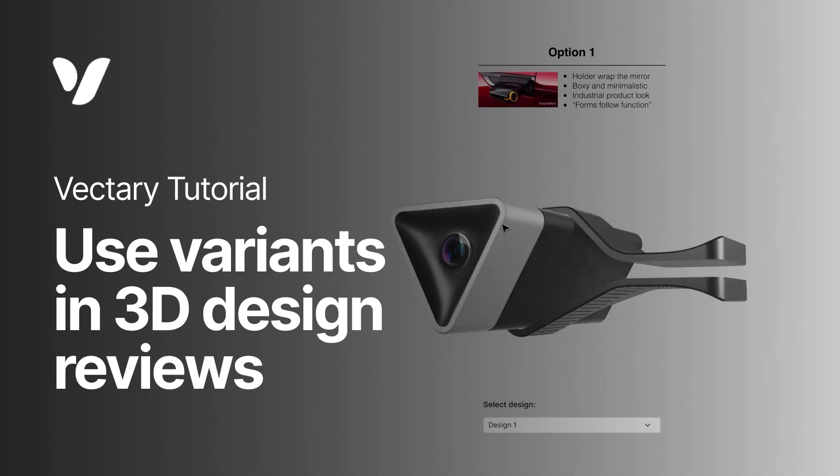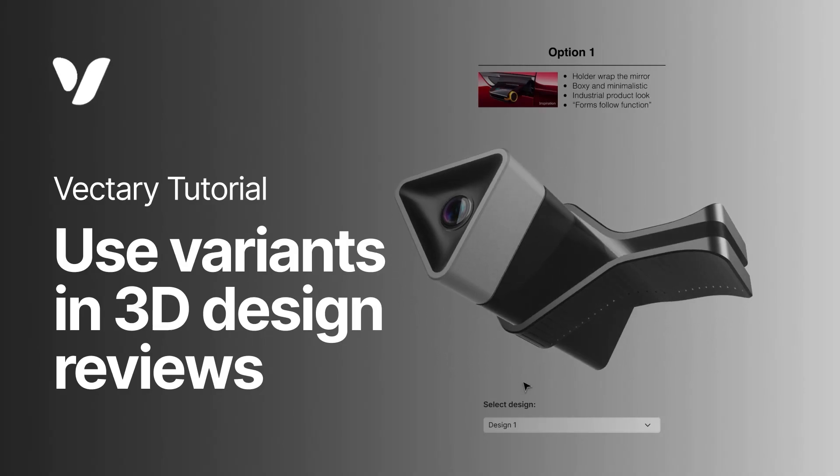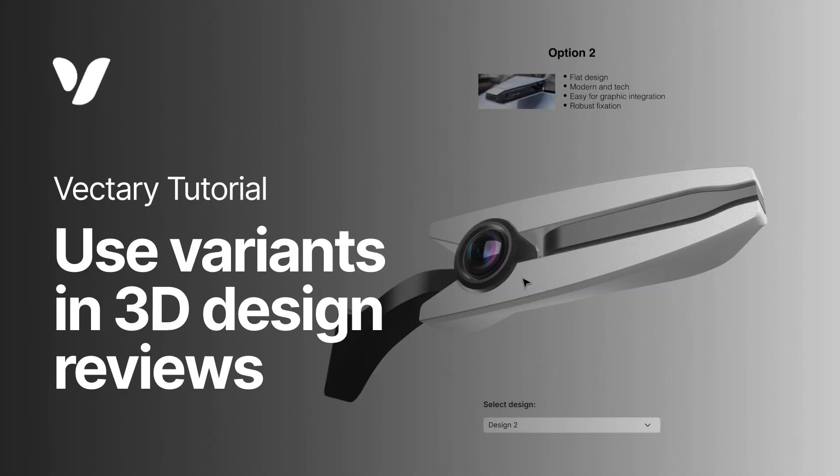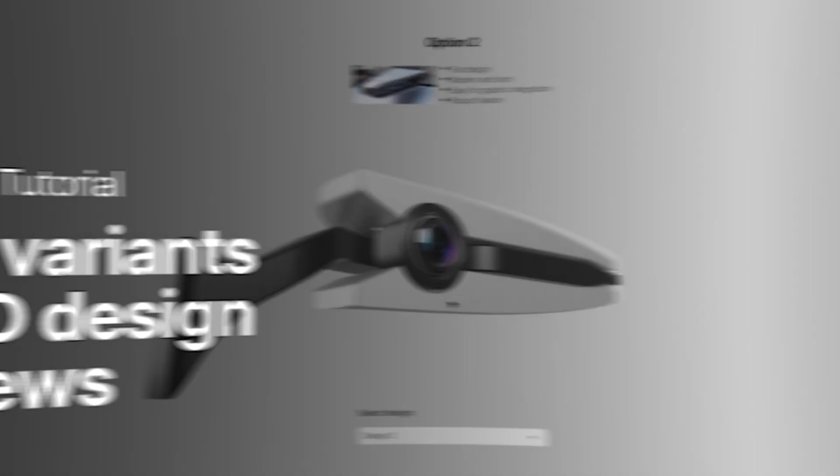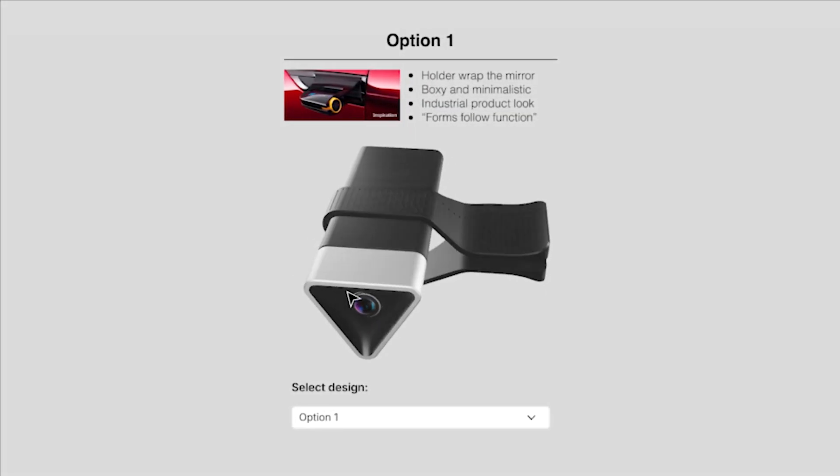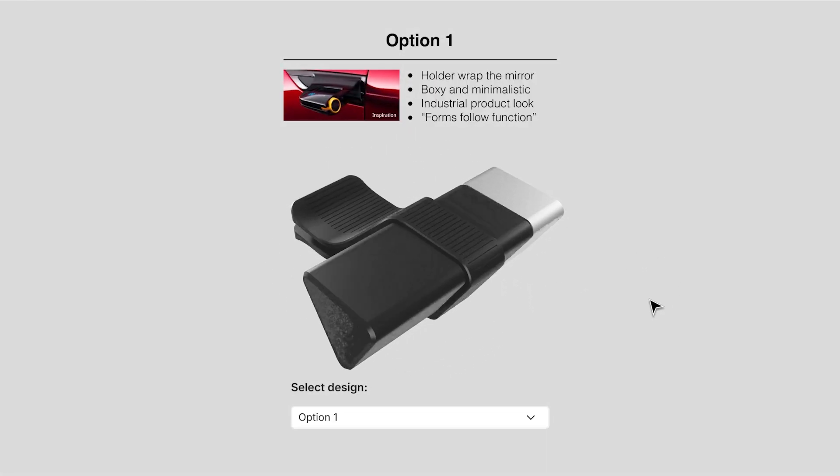Welcome. This tutorial will show you how to set up interactive presentations, perfect for design reviews or any communication during product development.